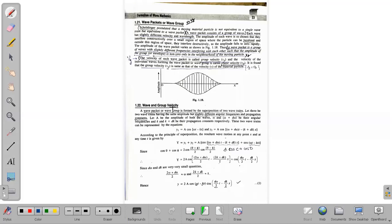So, velocity — we will find out that velocity. Now, where is the particle? We cannot find out exactly its position, its location, or its momentum. So, we will find out the Heisenberg Uncertainty Principle.